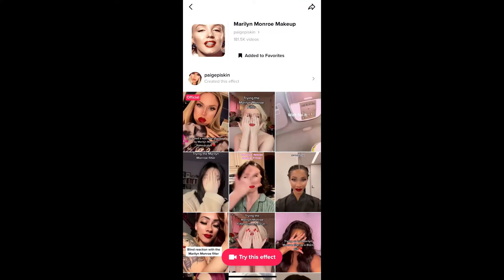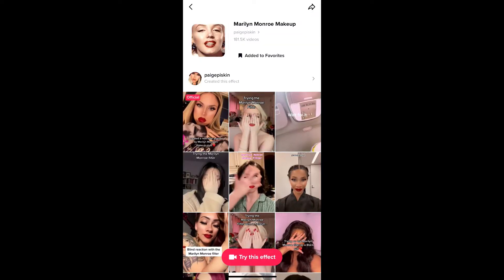You will be directed to the effect page. From here you can add it to your favorites, and at the bottom of the screen you will see 'Try this effect.' Just tap there to try the effect.